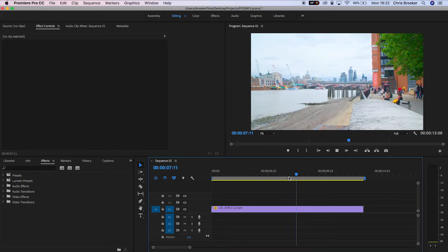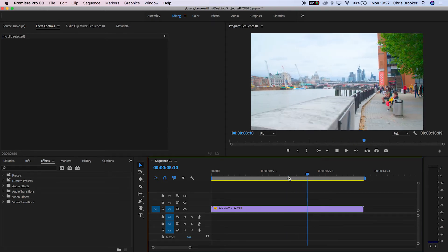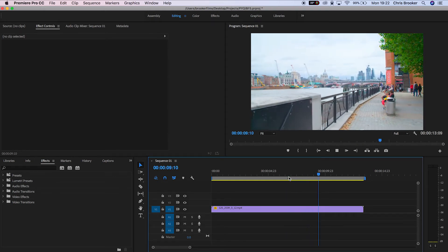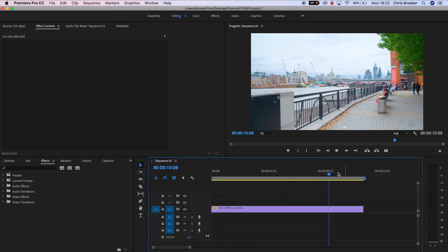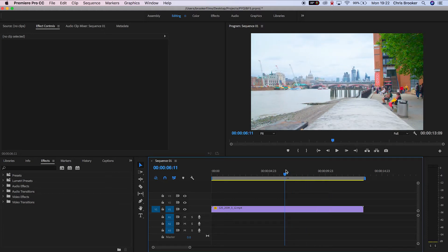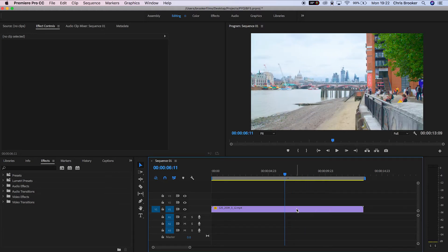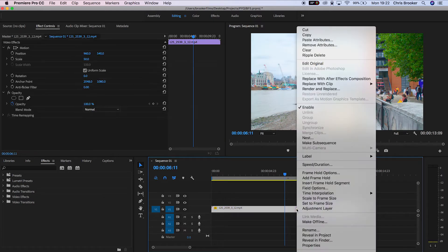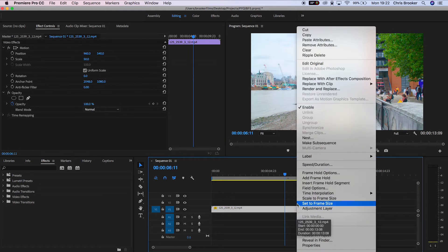all you need to do is click onto the footage, right-click or double-click if you're on Mac, and go up to replace with After Effects composition.